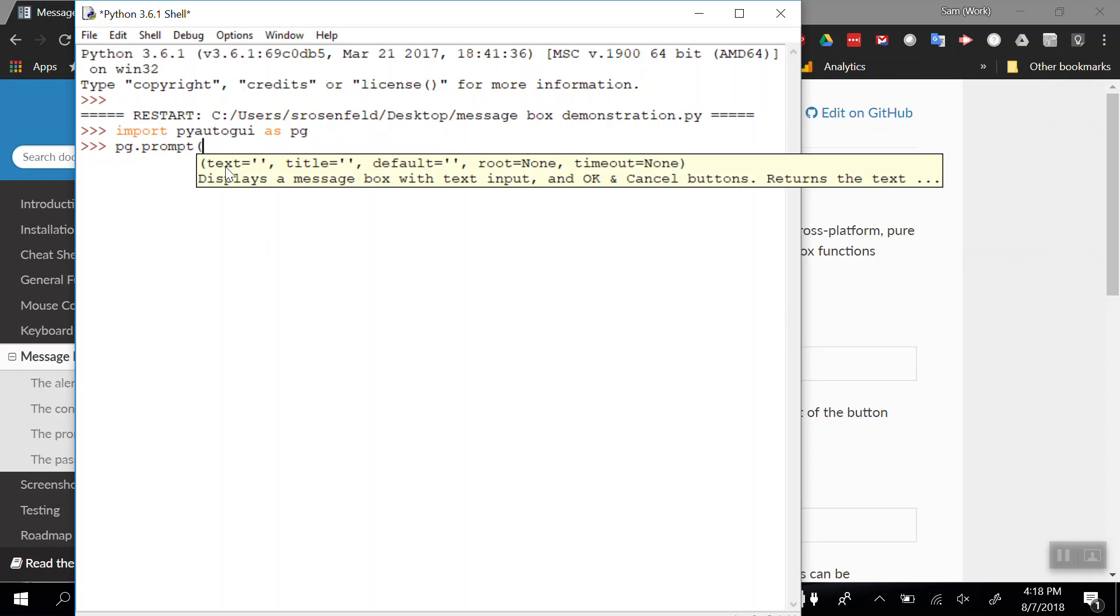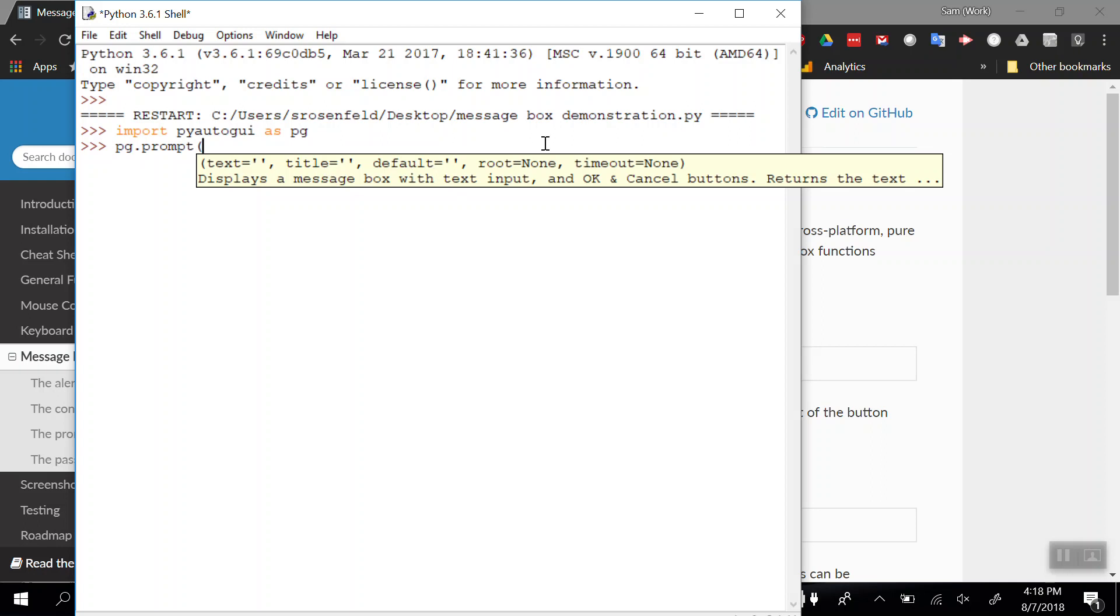When I open the parentheses, I get the parameters that can go into this function with an explanation. It displays a message box with a text input option, OK button and cancel button. I can put text in that box, give it a title, put in default text for what's there before the user starts typing. These other two parameters I'm not going to cover right now.